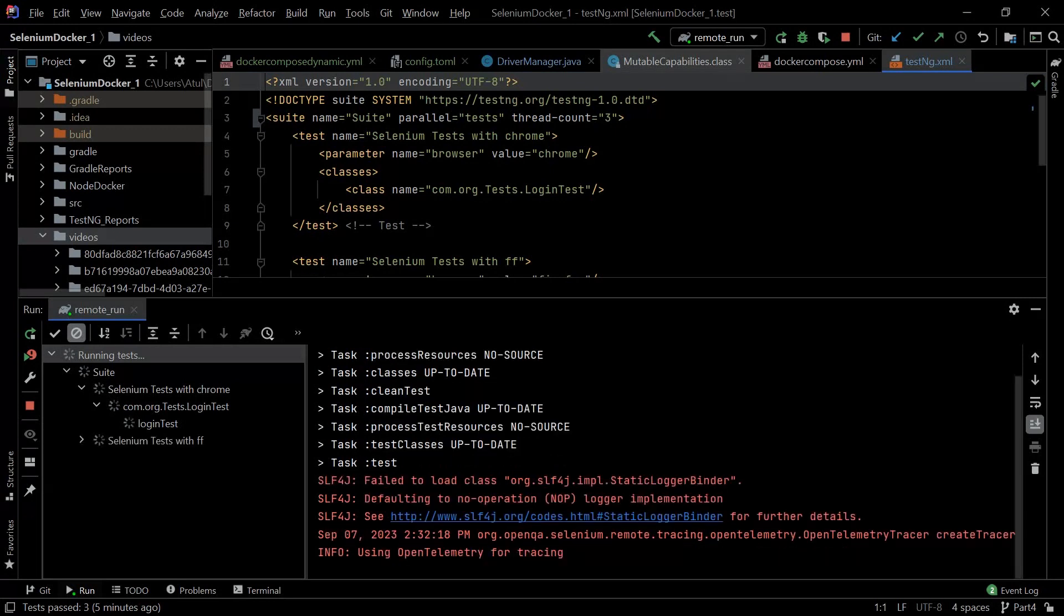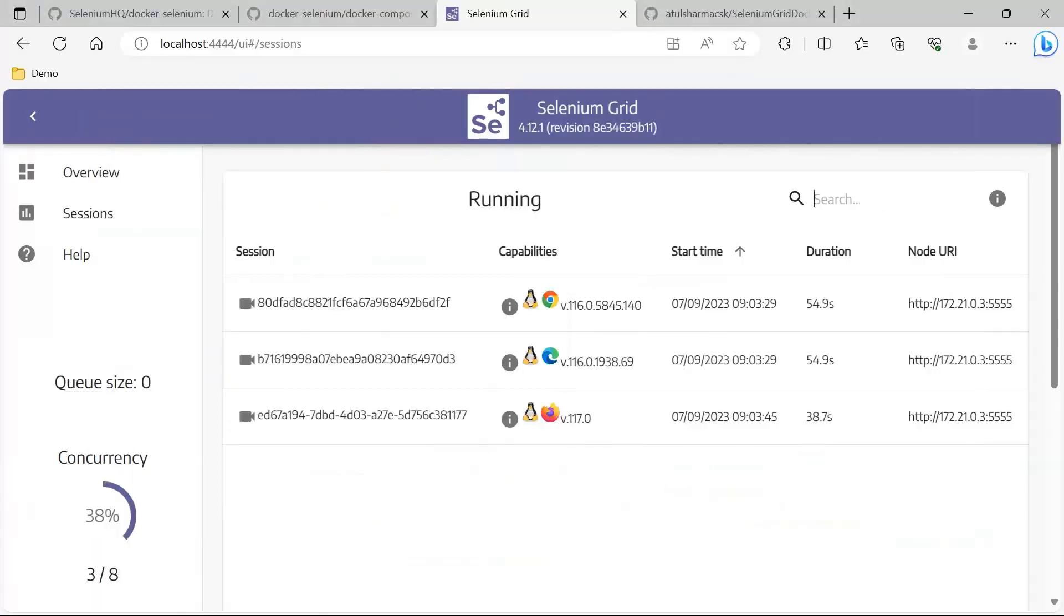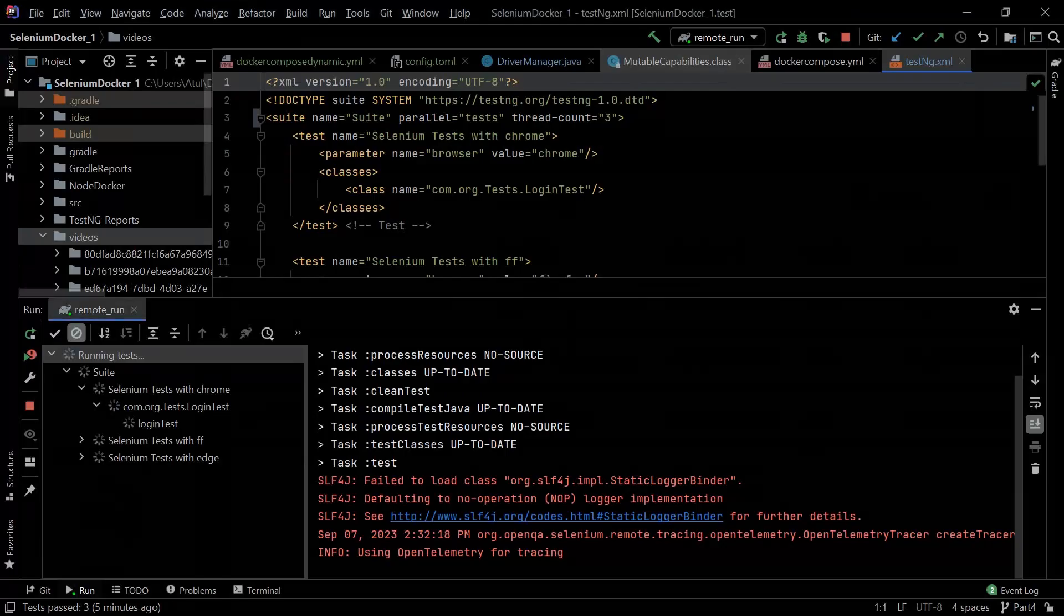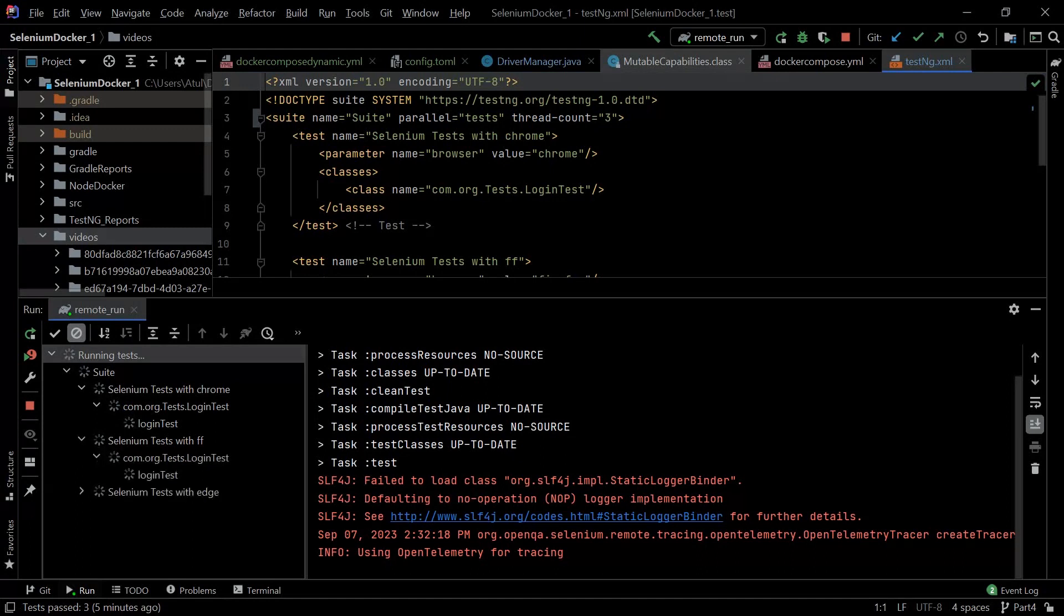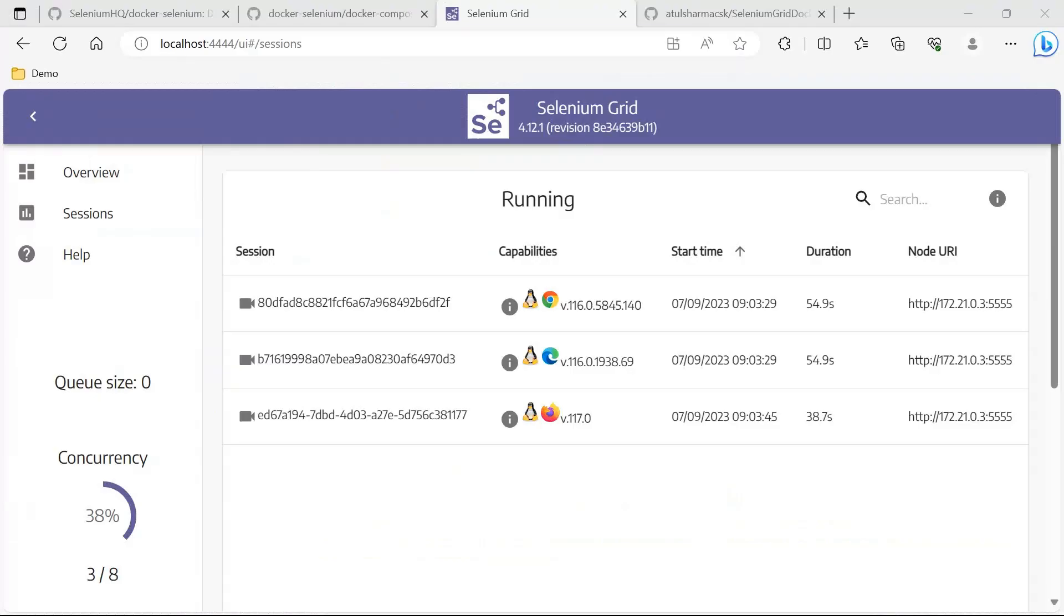Second test has also started here and the third has also started - Chrome, Firefox, and Edge. We will just wait till the execution is completed.